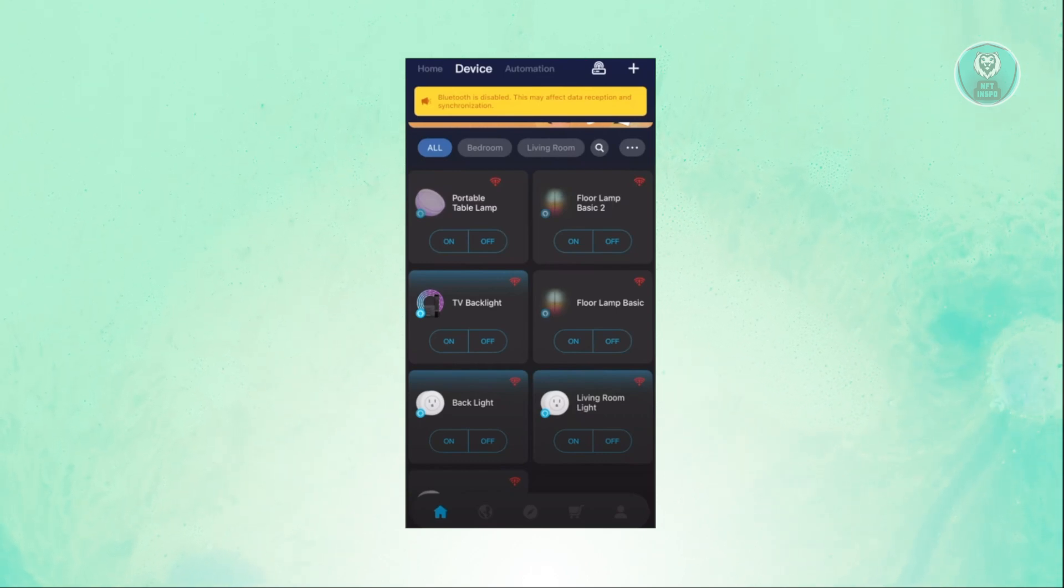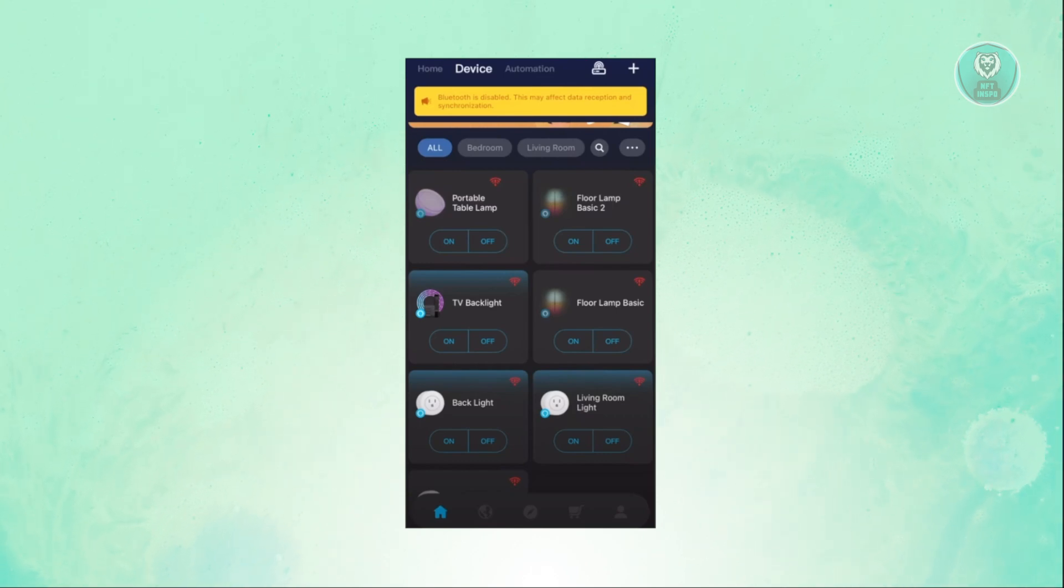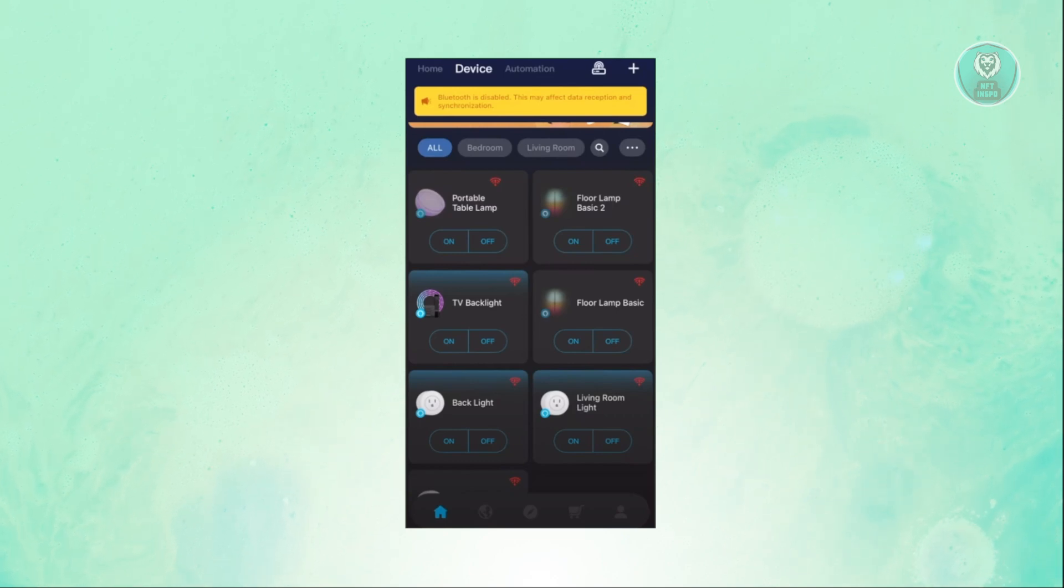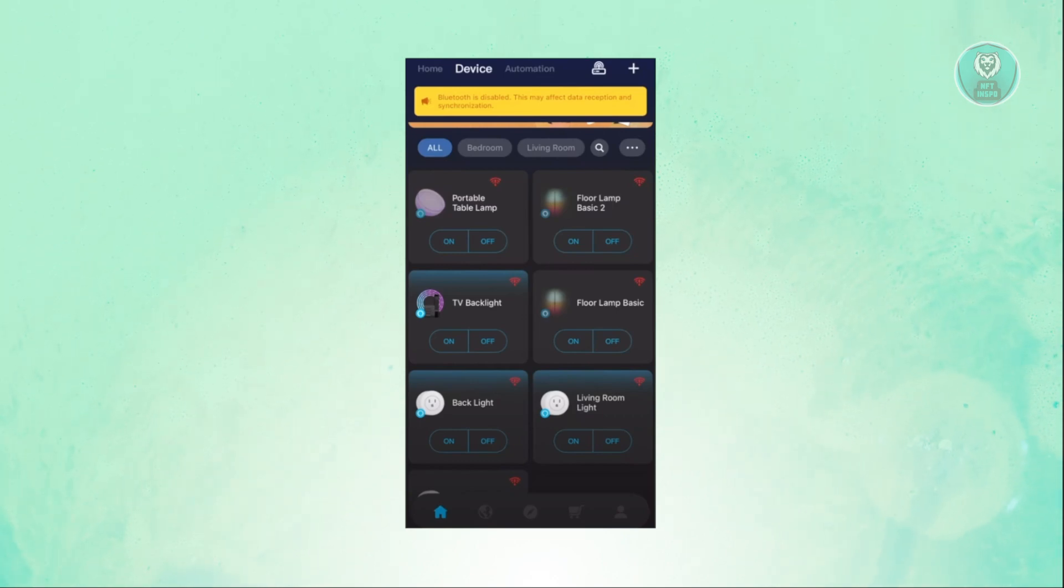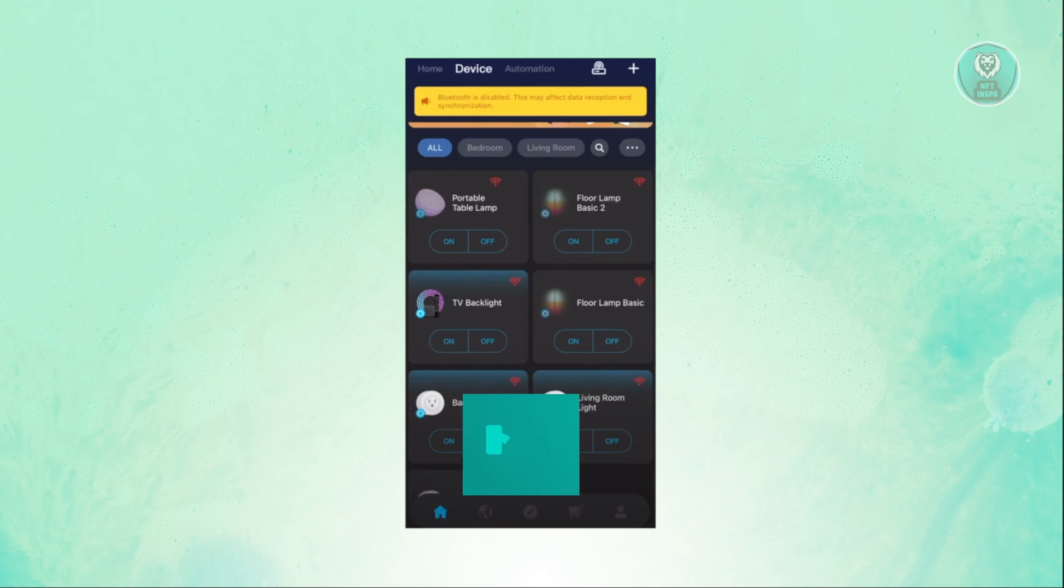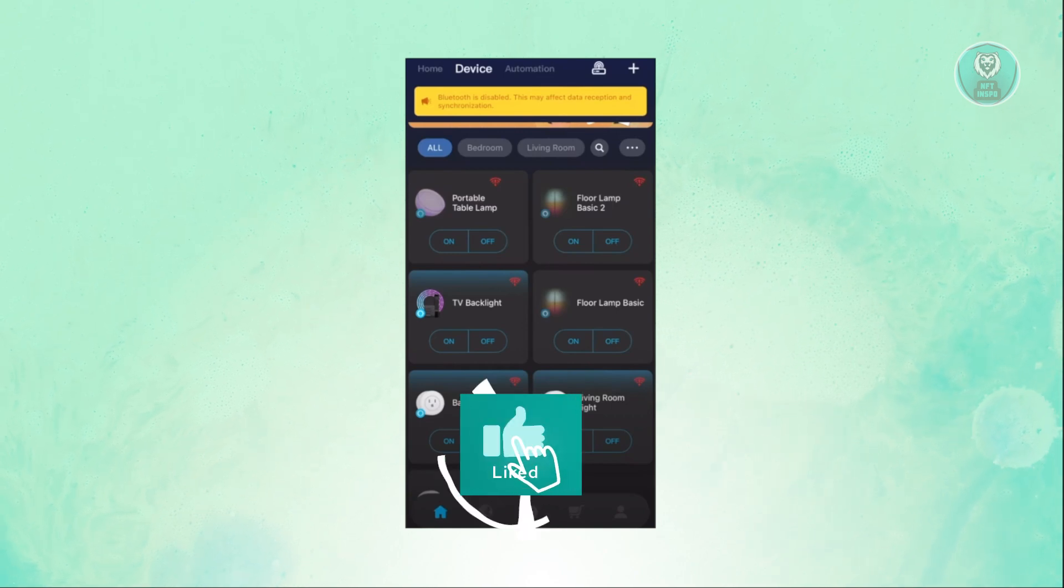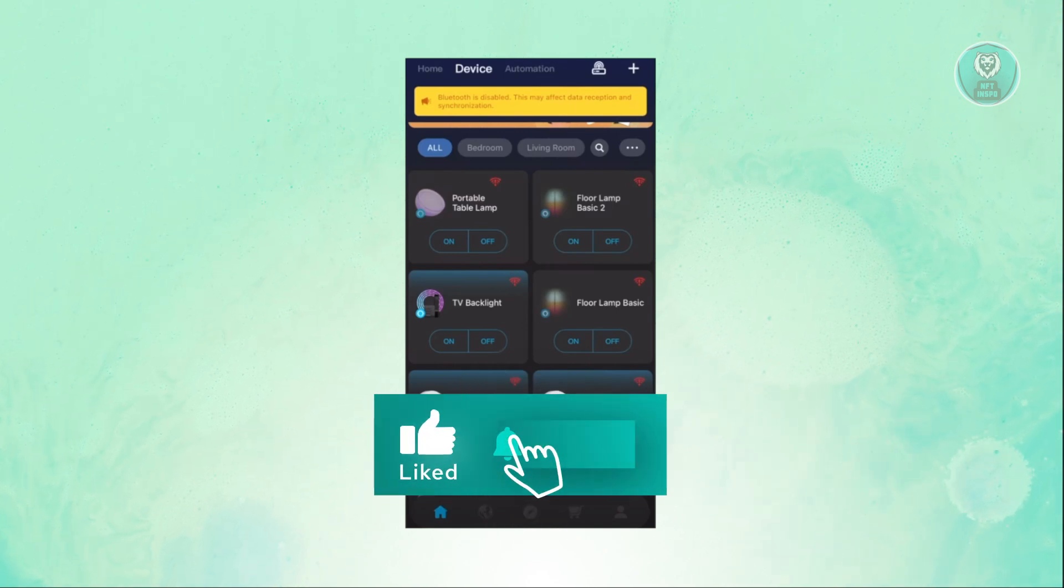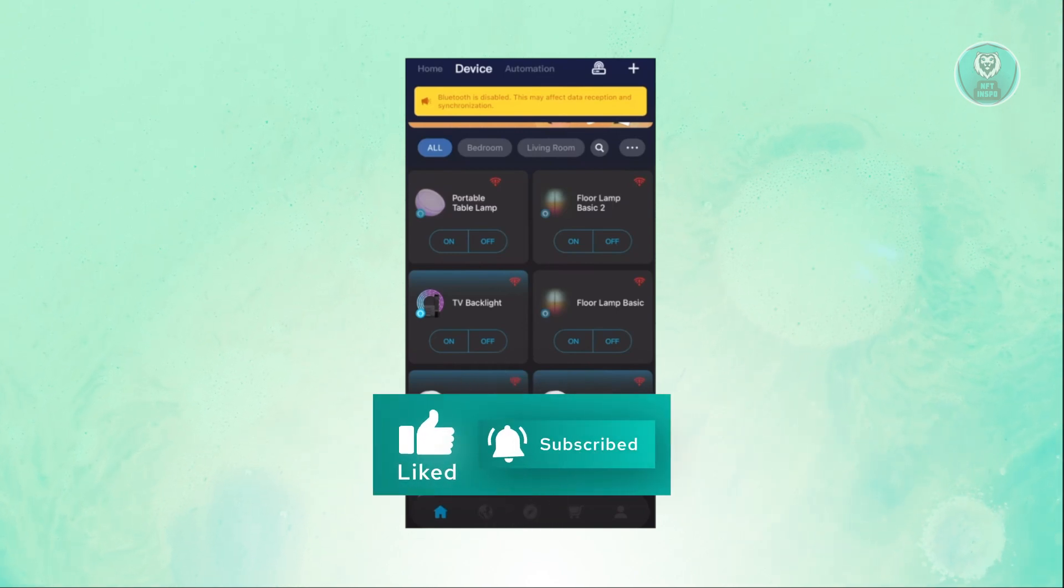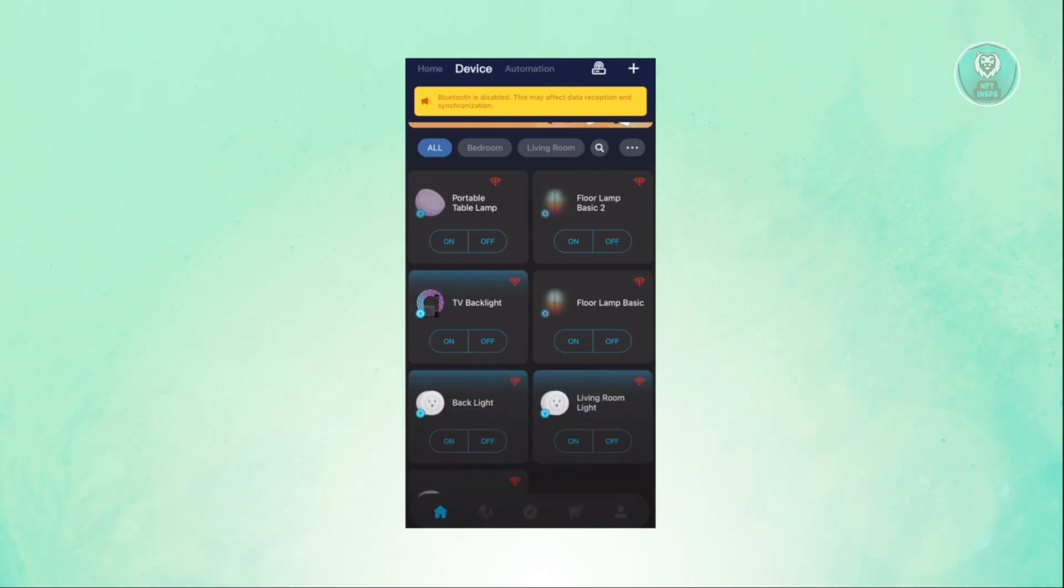Those are the basics and the general idea on how to use the Govee LED lights app. Hopefully this video was able to help you. Like and subscribe to NFTheInspo. Thank you for watching.